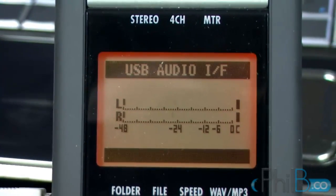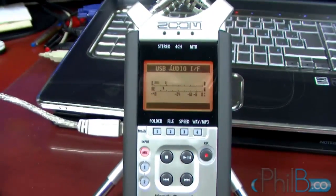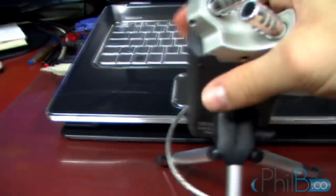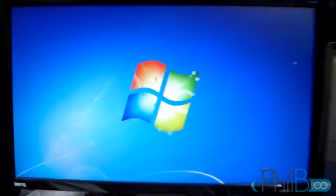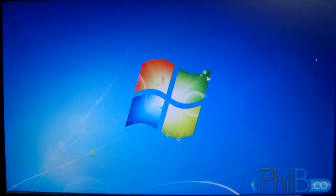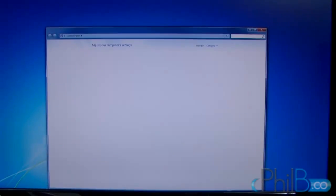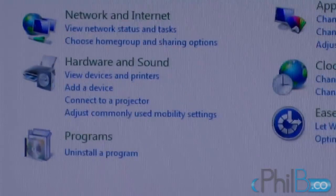I'm going to turn the Zoom around so I can talk into it. Let me check the level. What I'm going to do is film my screen because I cannot record Camtasia at the same time. I'm going to try not to shake too much. The first thing I need to do is start the Control Panel. In the Control Panel, I need to select Hardware and Sound.